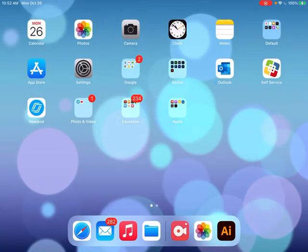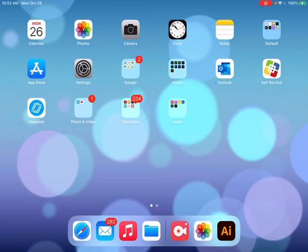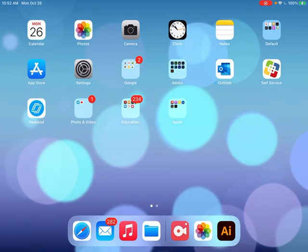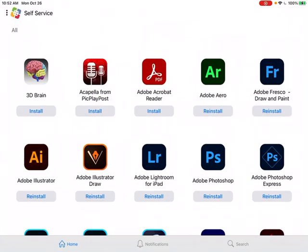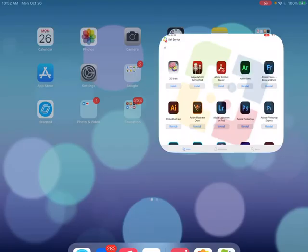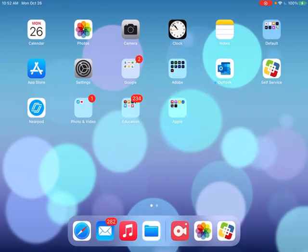I wanted to show you how to use Illustrator. The first thing you need to do is go to self-service and download the app that says Adobe Illustrator. This just came out last week at Adobe Max. They previously had Adobe Illustrator Draw, which is a free version that is really bad. Luckily they came out with the full version of Adobe Illustrator on iPad.